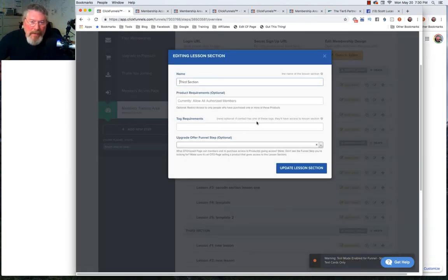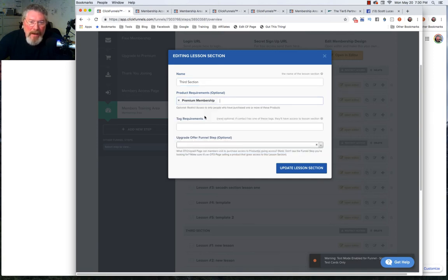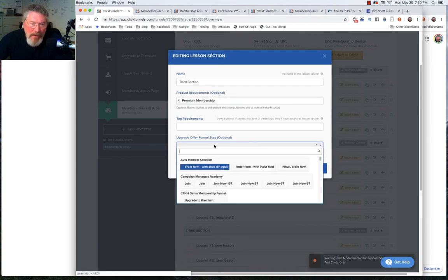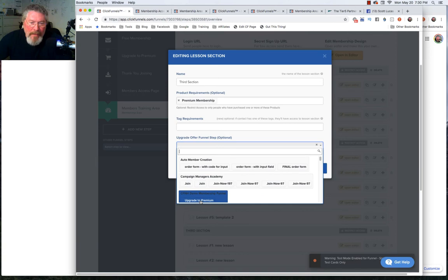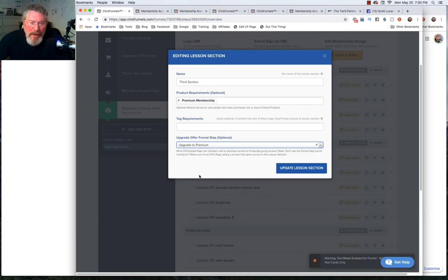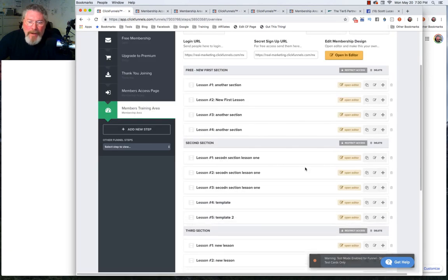That will open up this part down here at the bottom. We are now in section three. Let's say again they have to have the premium membership. Then if they don't have that, we want them to go to the order form page for the upgrade to premium. We will click on update the lesson and that's all you have to do to protect this.